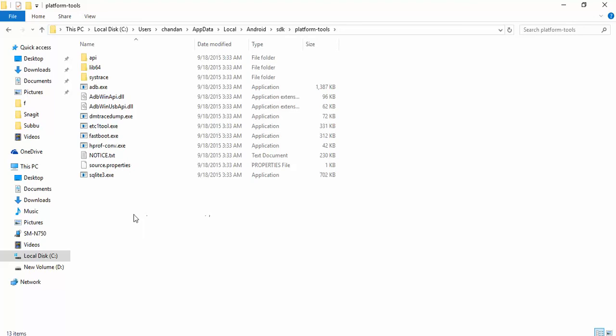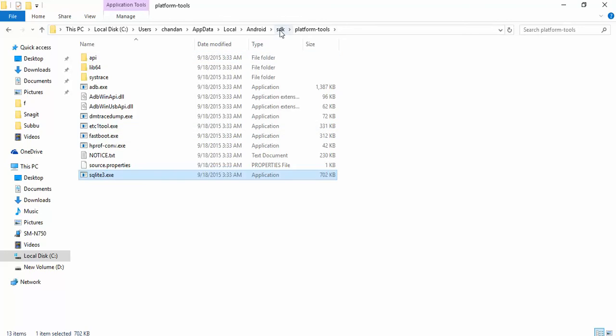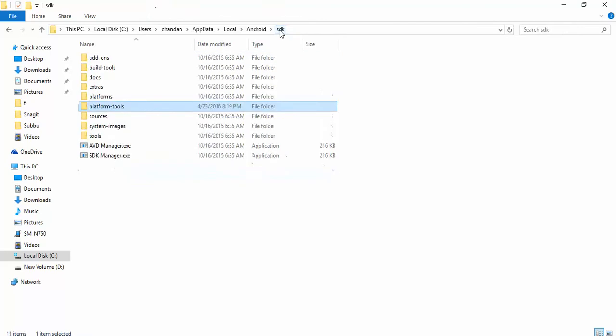And here also we have SQLite, that is the default database that is present for Android devices.